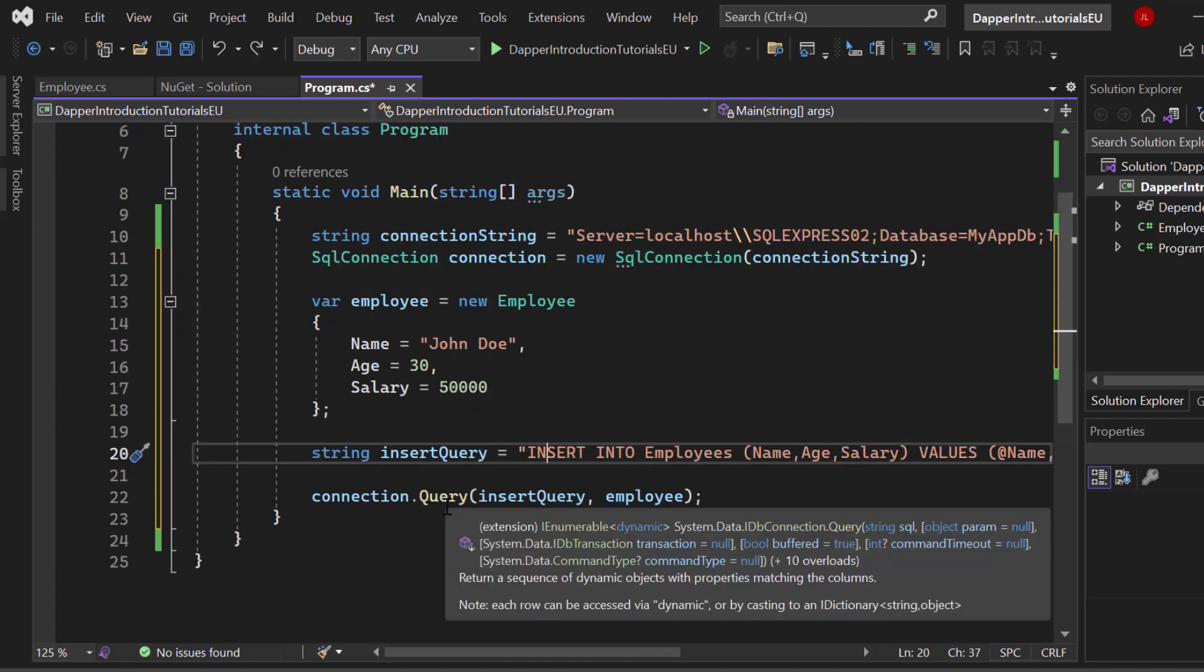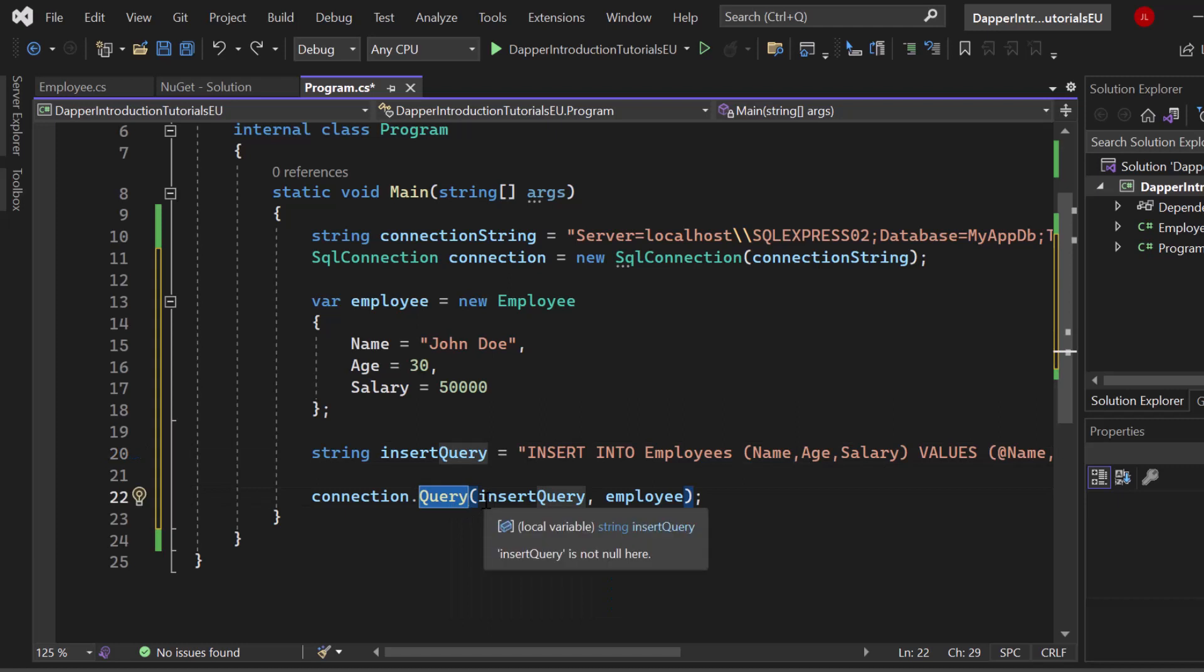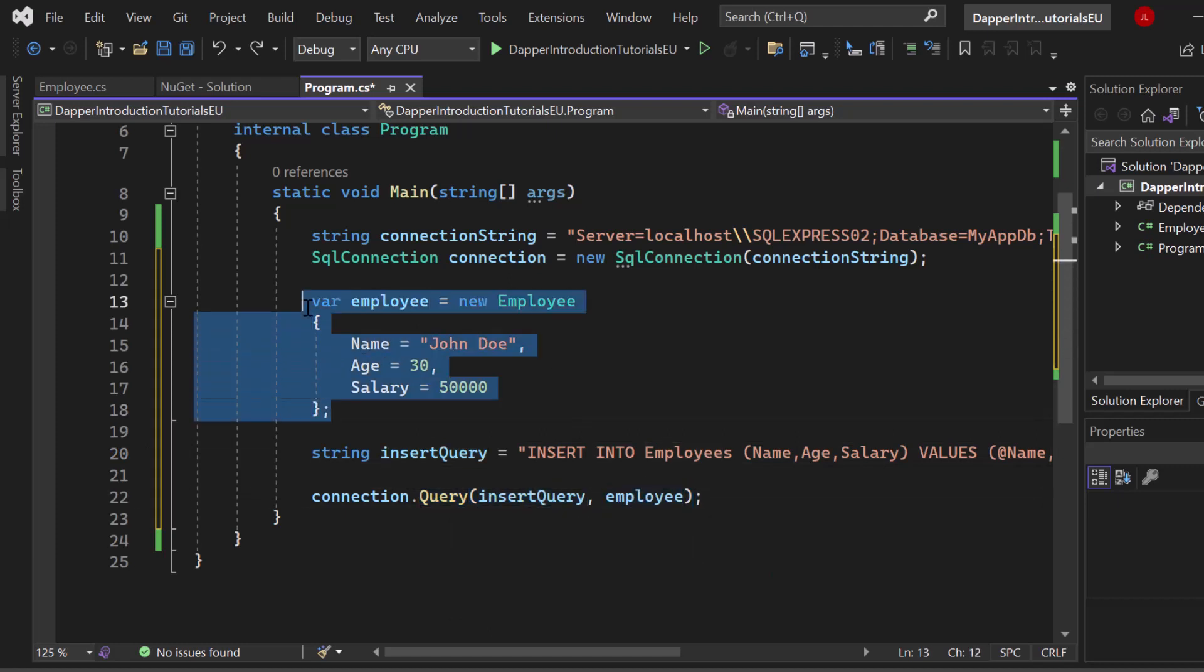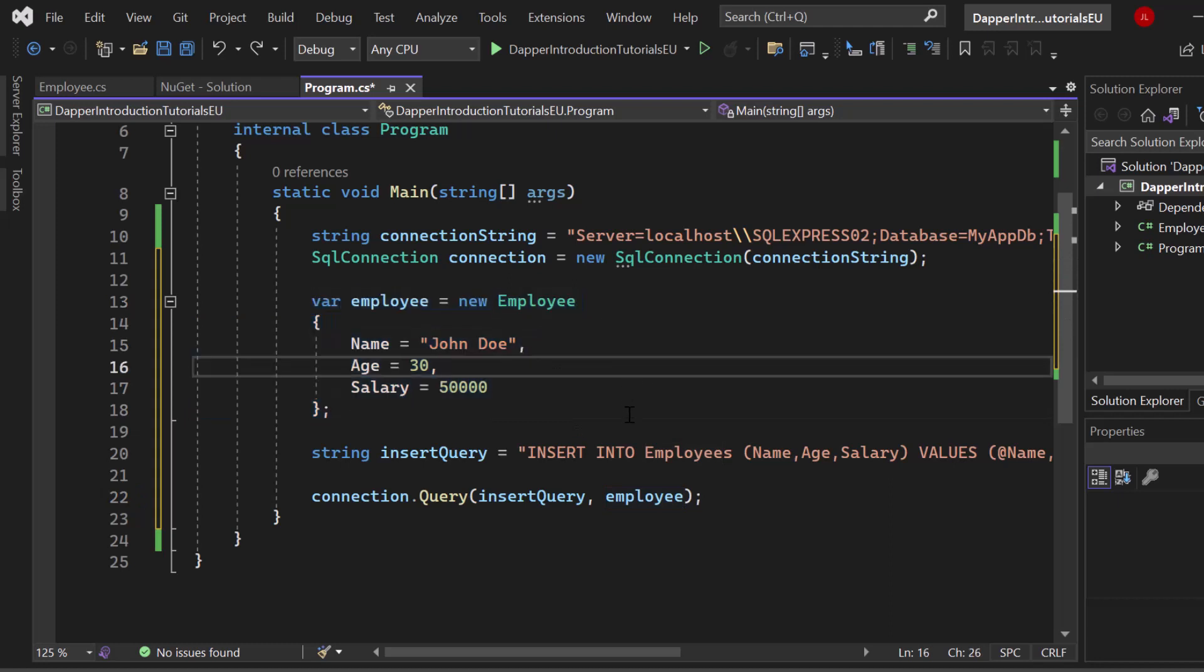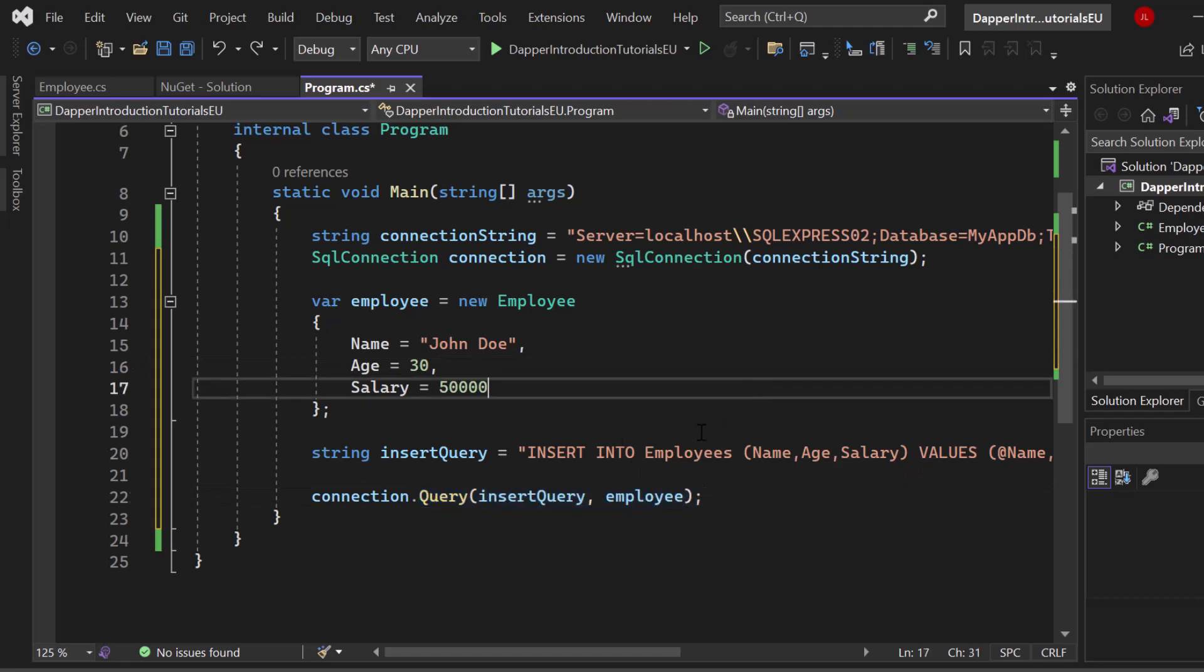If we now hover above the query method, you can see that this is an extension method. By the way, if you have never heard about extension methods, please go ahead. We have a video based on that. This extension method, which is called query, is simply executing the SQL query and providing the object that we have created to fill in the values. That query method gets provided by Dapper as an extension method.